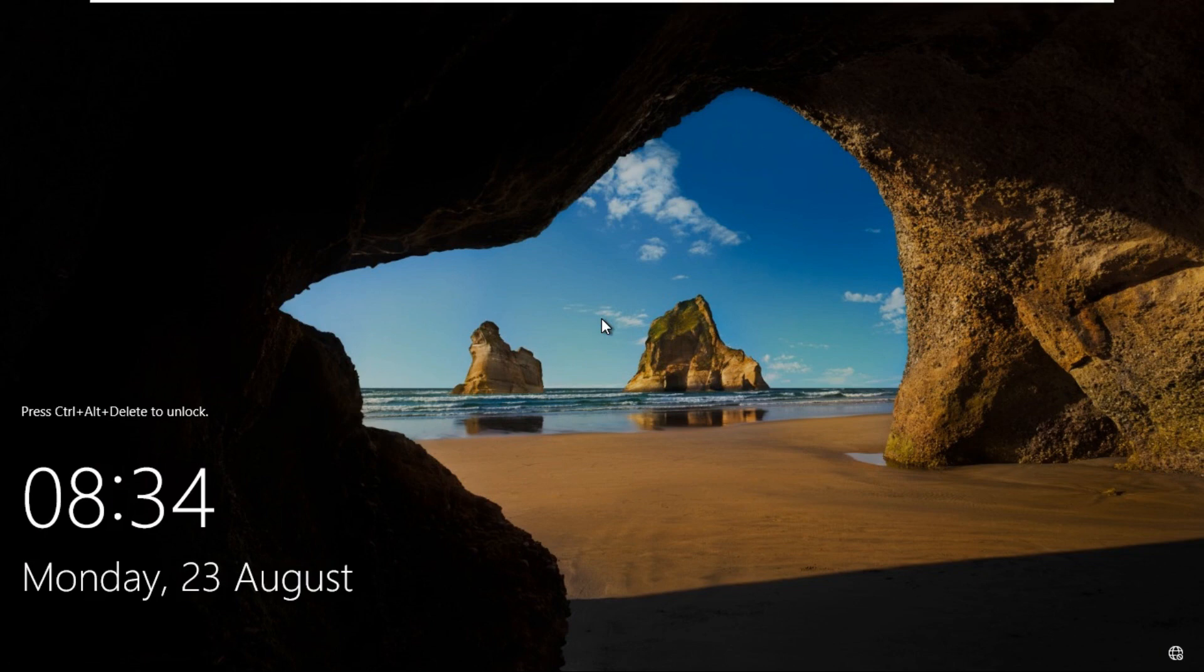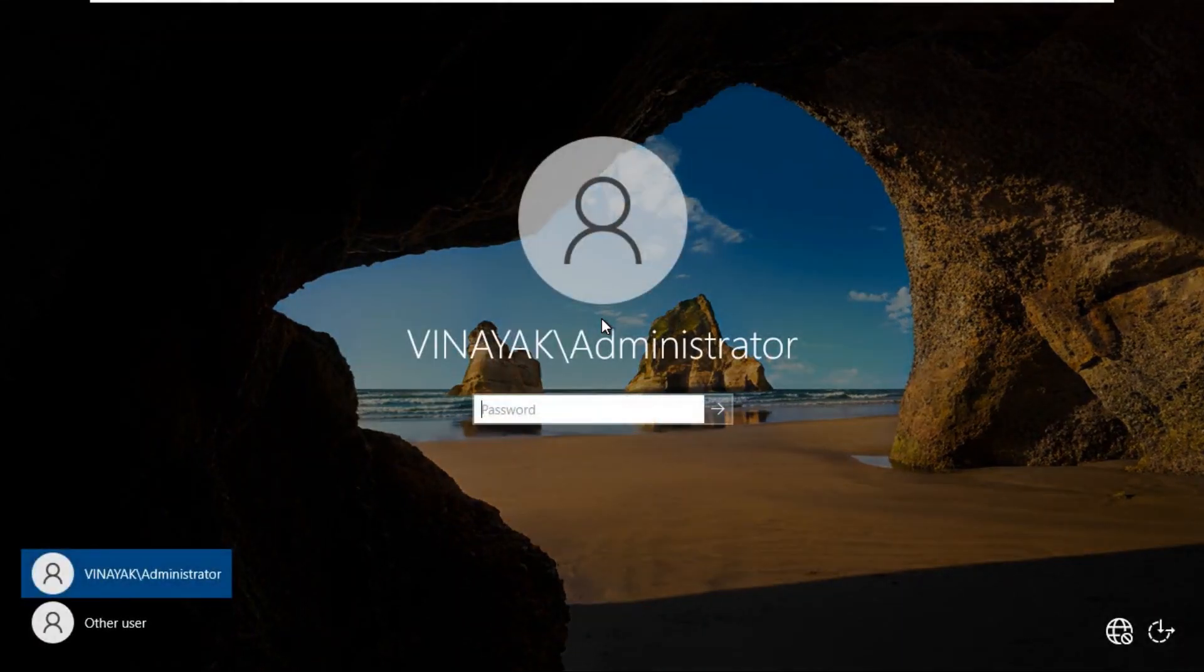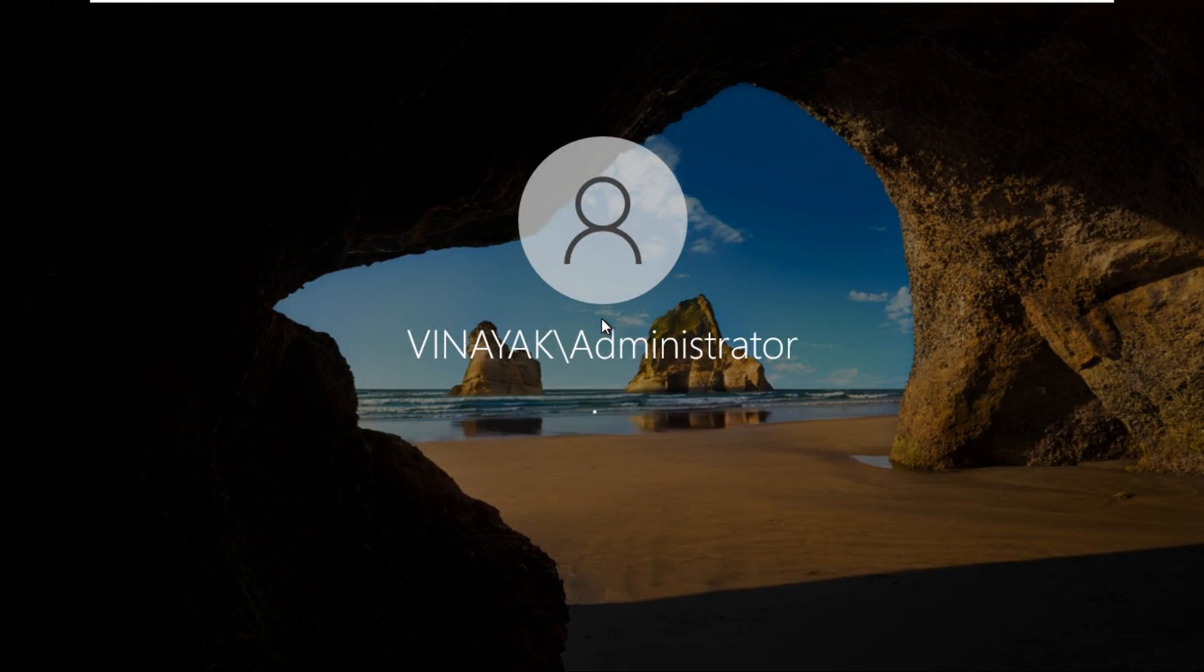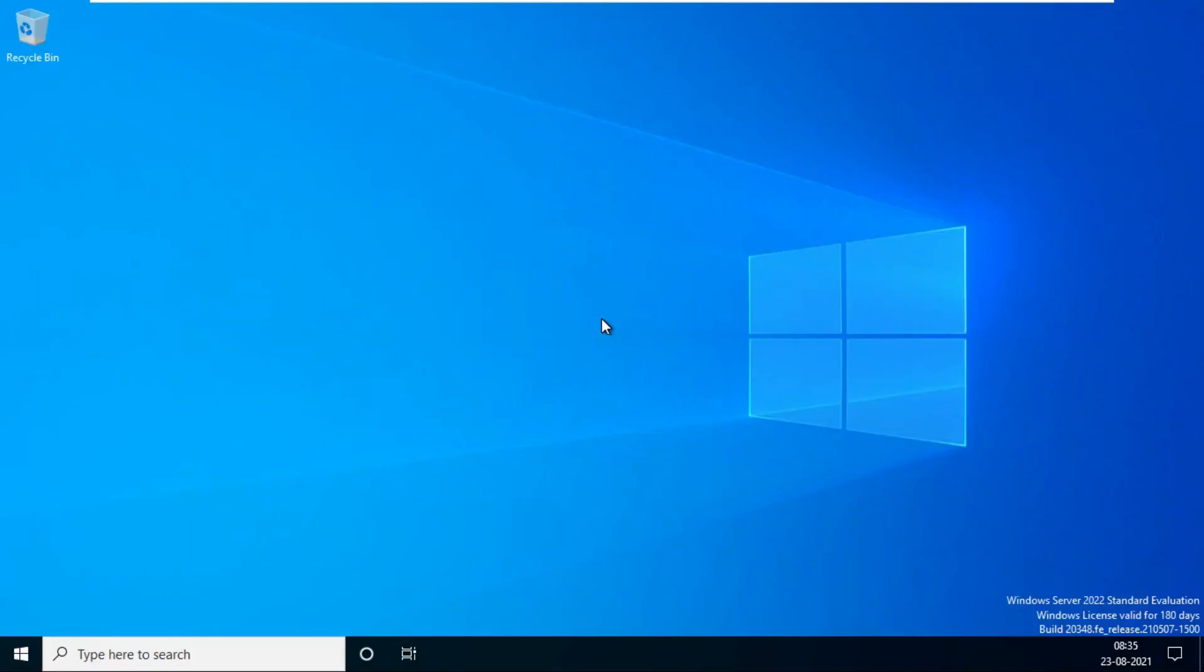Press Ctrl-Alt and Delete. Log on as Vinayak administrator. Now our additional domain controller installation is completed.